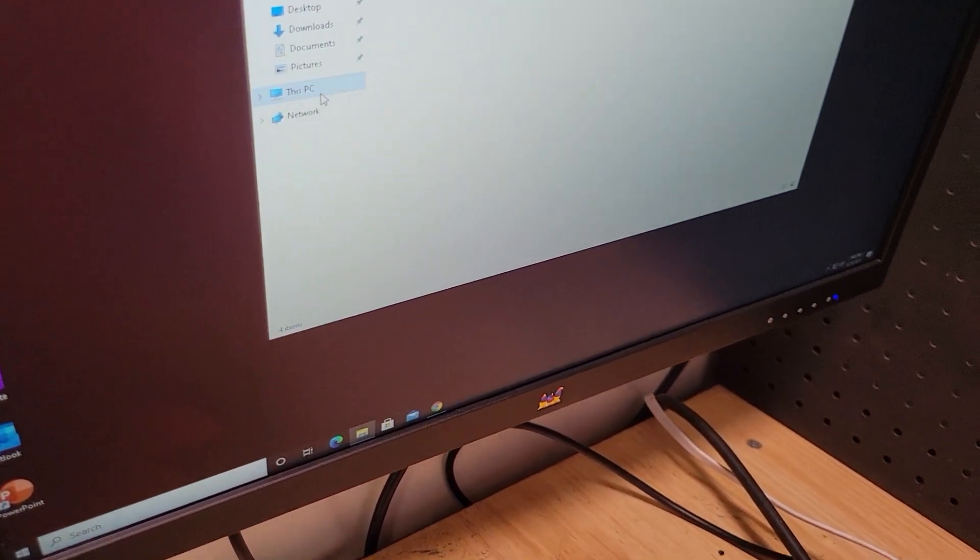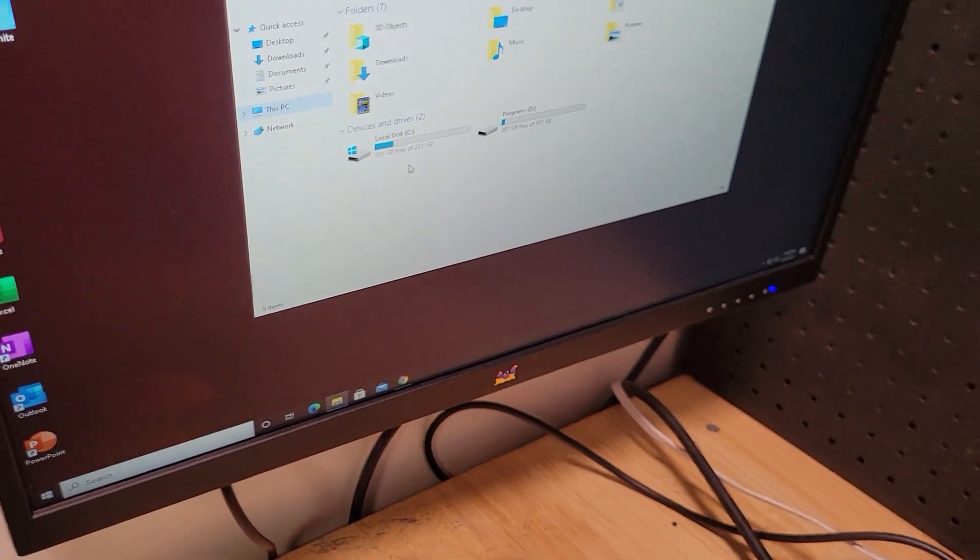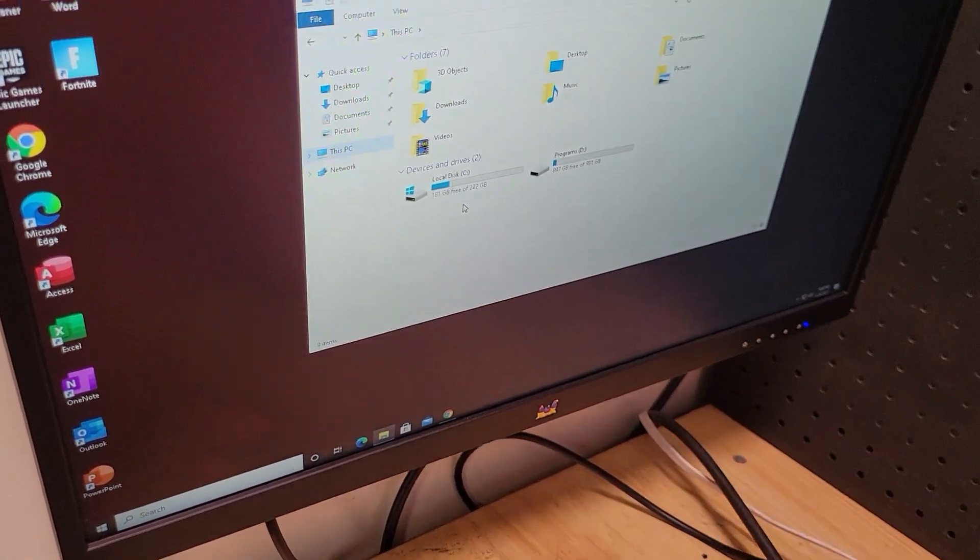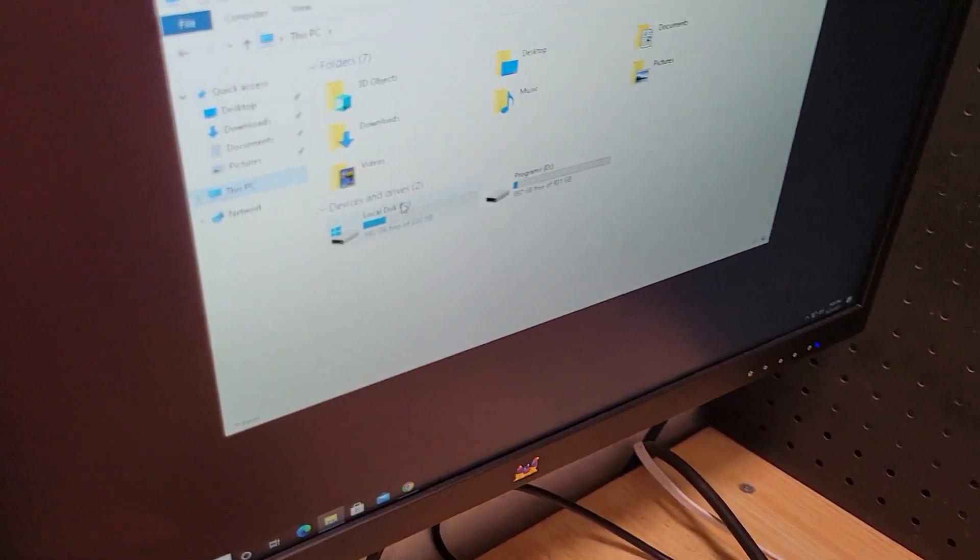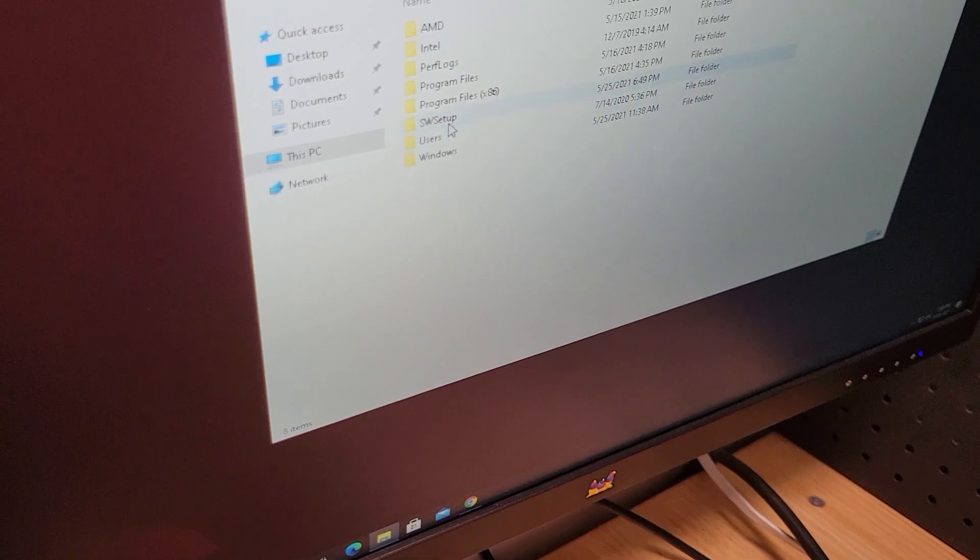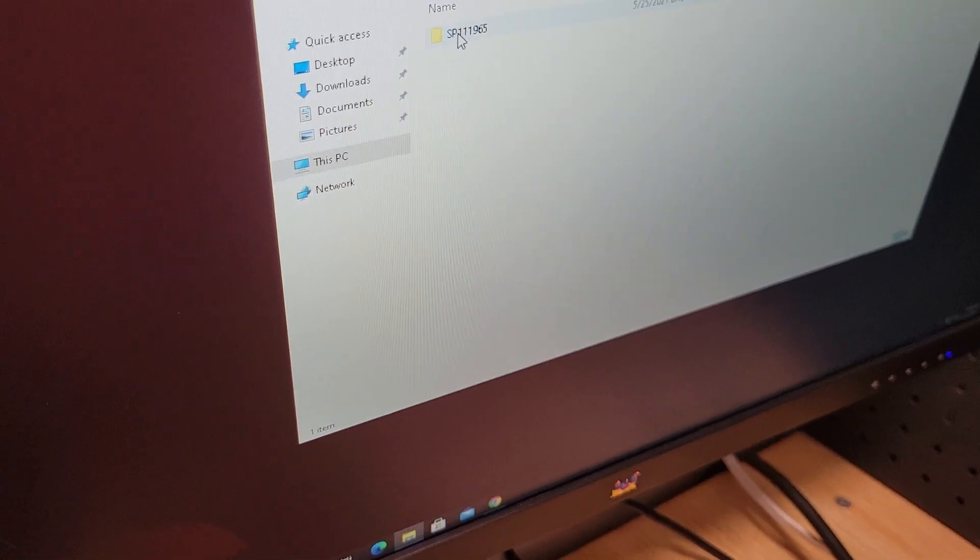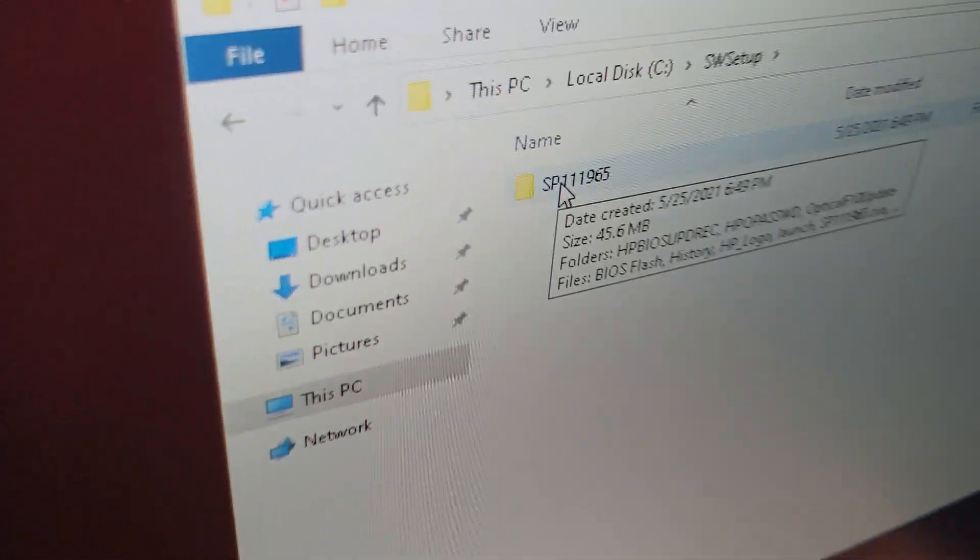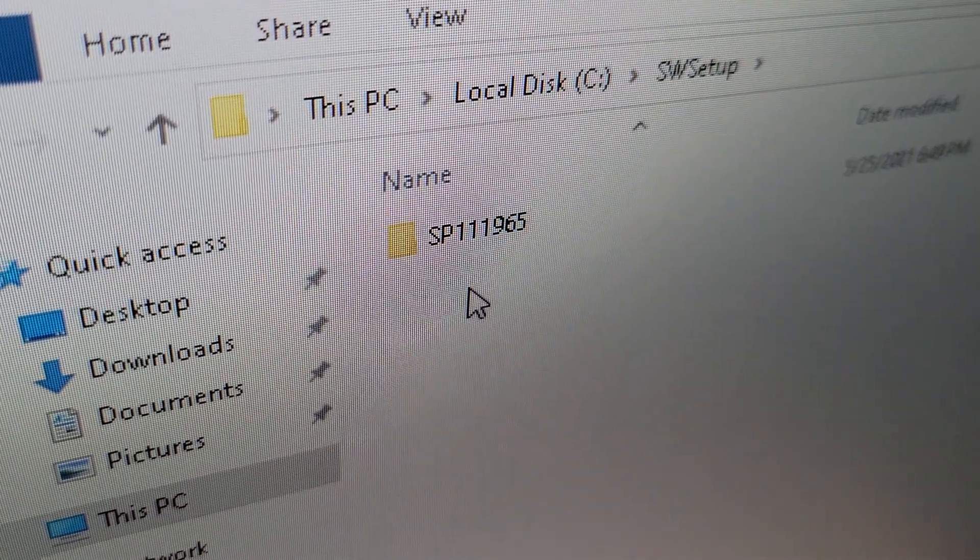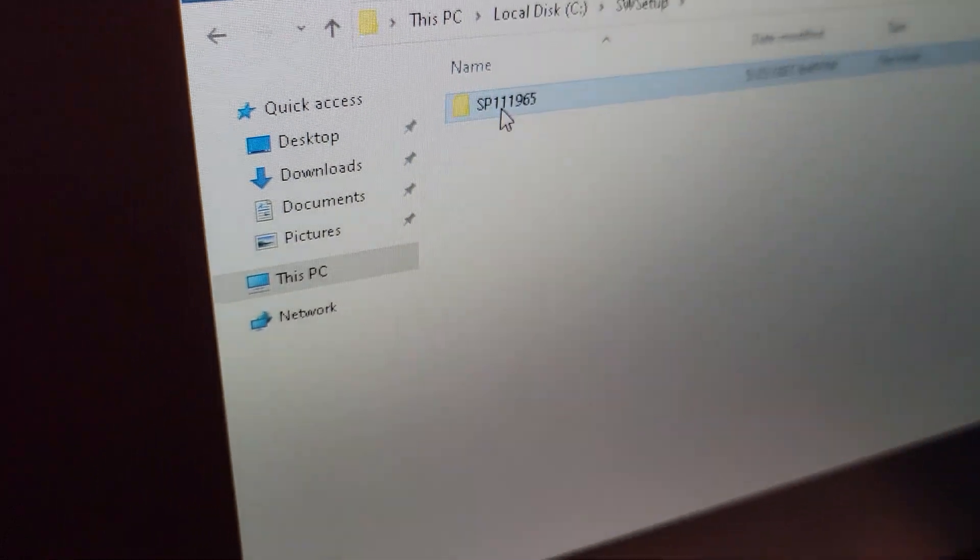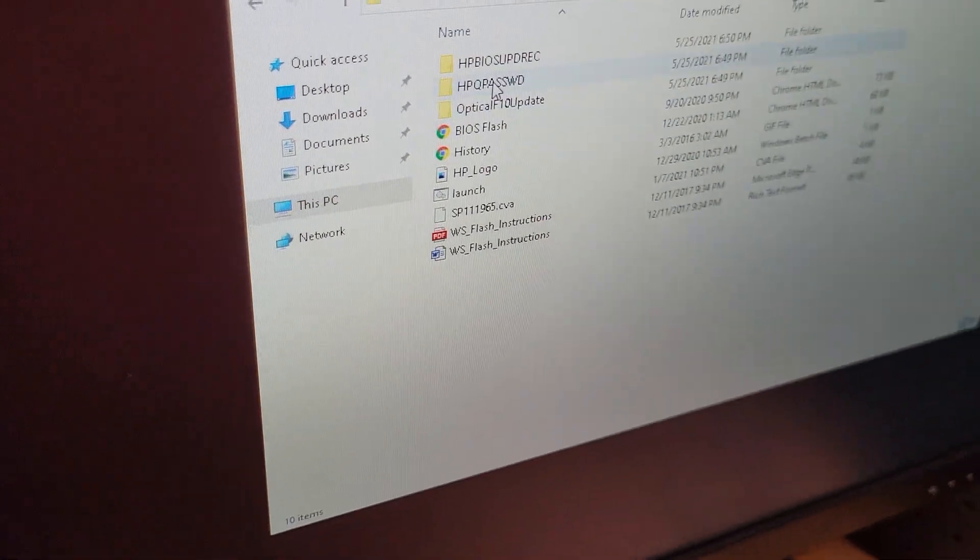Now also, just to kind of show you guys how to do it. Once you unzip it or decompress it, go to your C drive or wherever you've decompressed it to. Go over here, SP, whatever they save it as. In this case, it saved it as SP111965. Open it up.